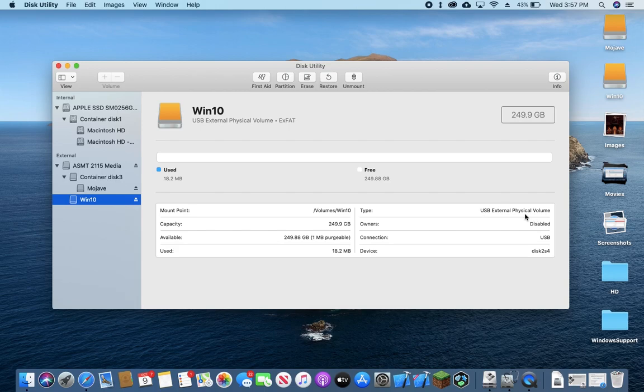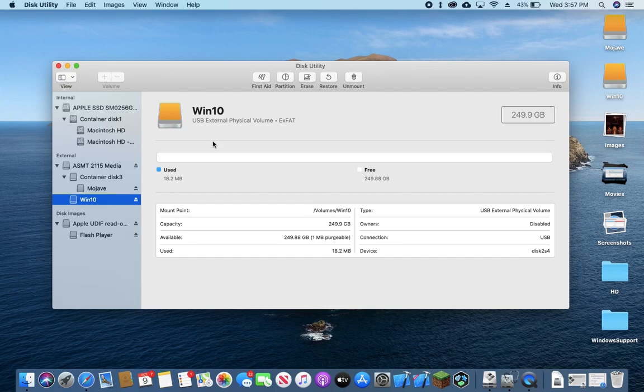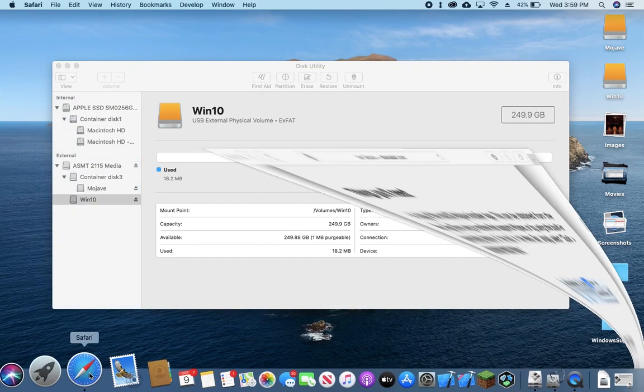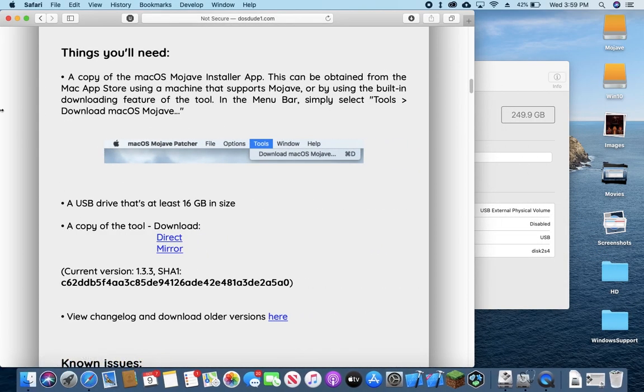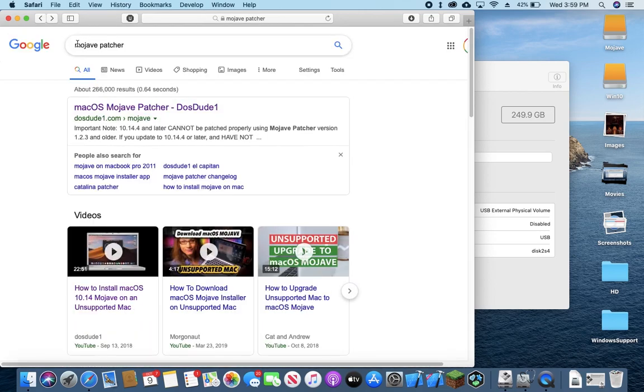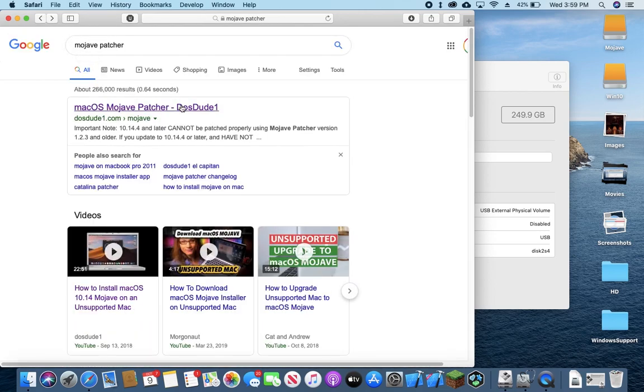The format doesn't really matter over here as long as it can be read by Windows, which is what we'll be looking into later. With the hard drive set up, now we're going to go to our web browser and we're going to look up the Mac OS Mojave Patcher from DOSDUDE1.